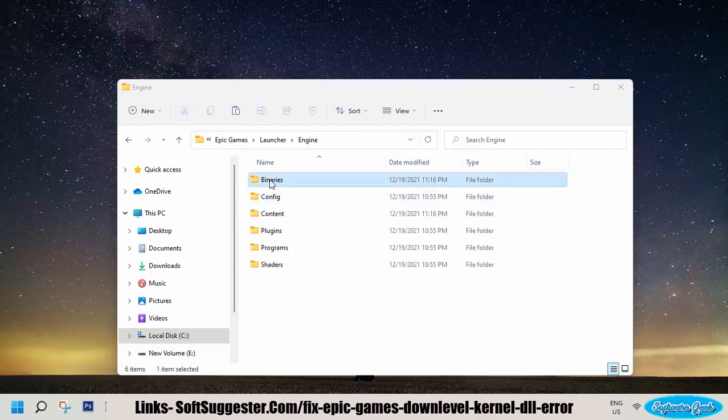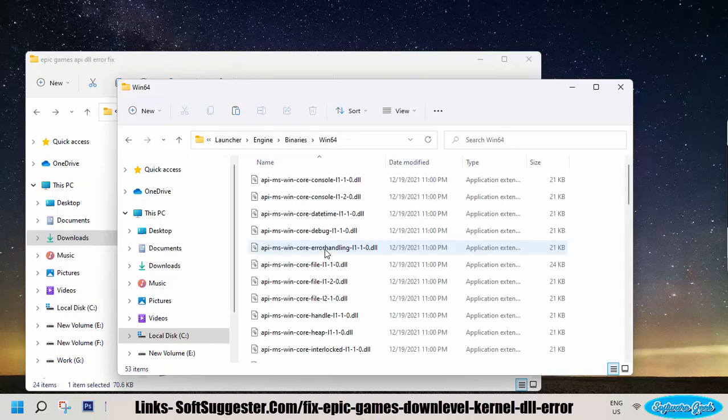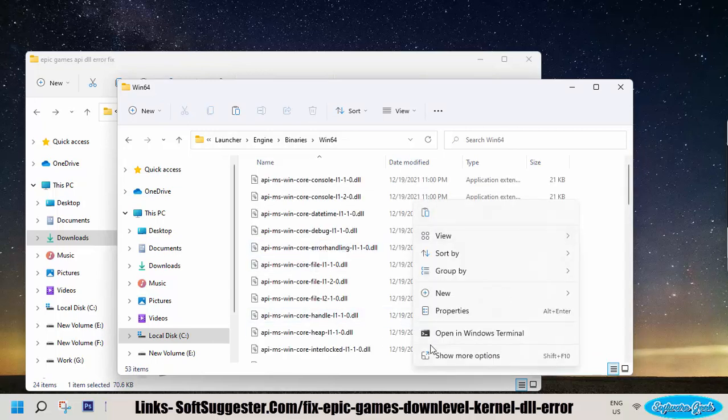Open up Binaries. There will be a folder named Win64 inside Binaries. Open it up and paste or put the required DLL file here.